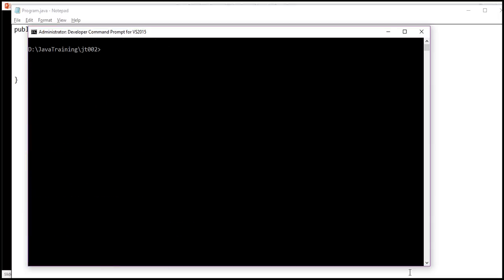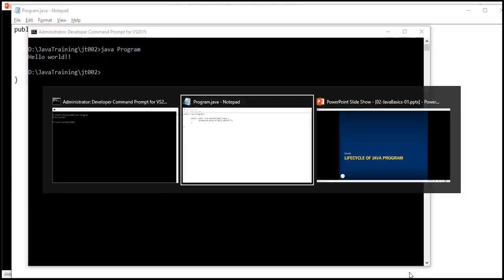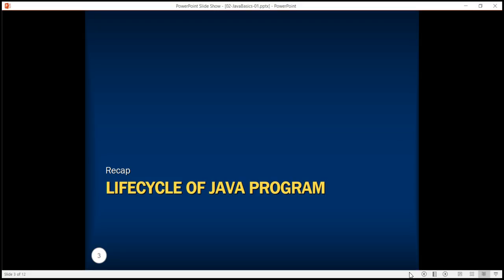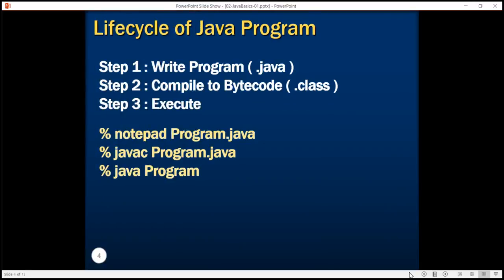In order to execute this program, we use the Java command again and we type java program and we see the output hello world. Now let's understand this in more detail. We wrote a program in a Java file whose extension was .java, we compiled it to bytecode and generated the .class file using javac or Java compiler, and then we executed the program in JVM using the Java command.